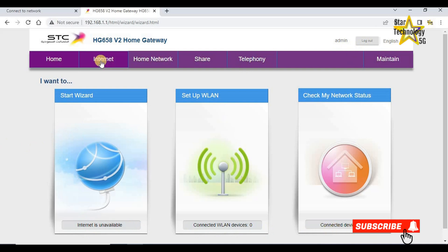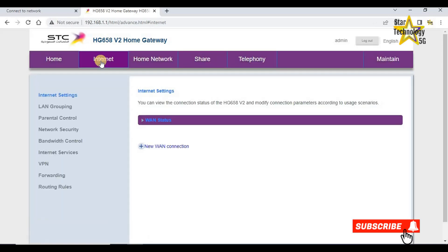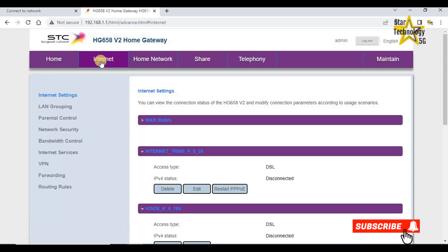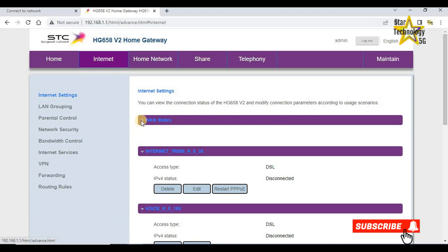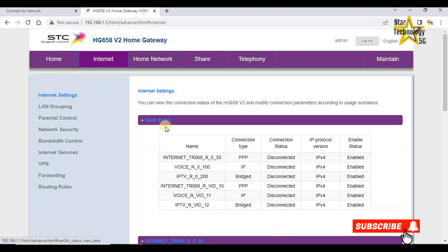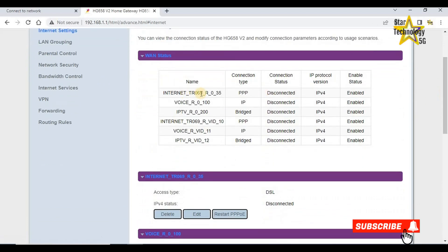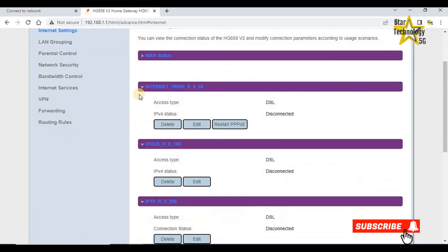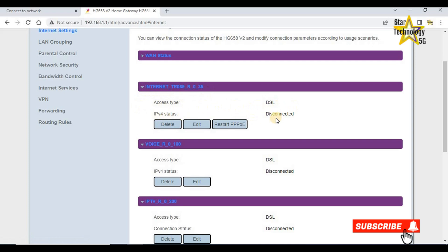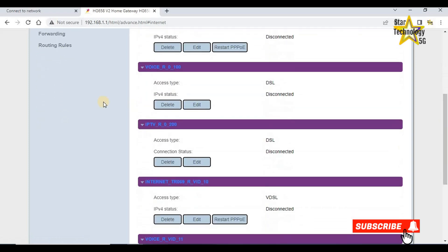Internet settings. You can view the connection status of the HG658v2 and modify connection parameters according to the usage scenario. WLAN status, all WLAN connections are disconnected, but enable status is enabled. Internet access type DSL, IP version 4 disconnected. These are all other WLAN connections.